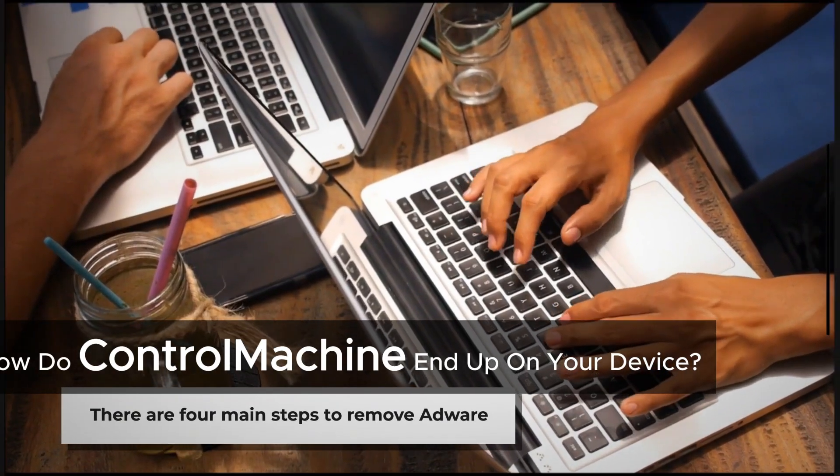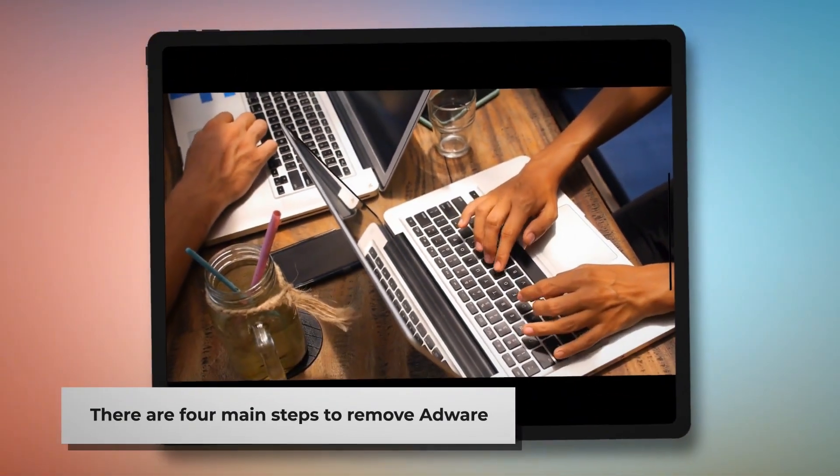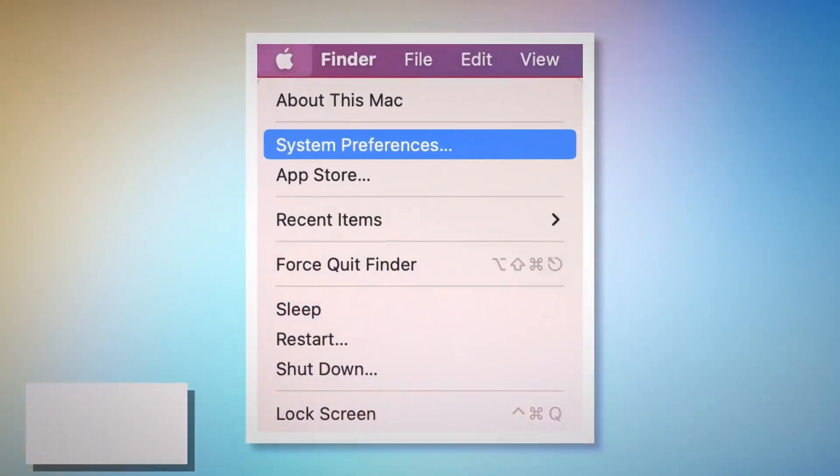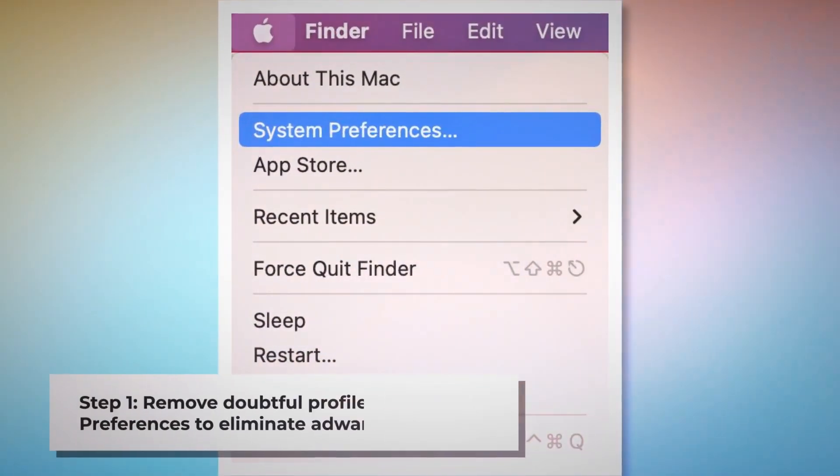There are four main steps to remove adware from your Mac. Step one: remove doubtful profiles.